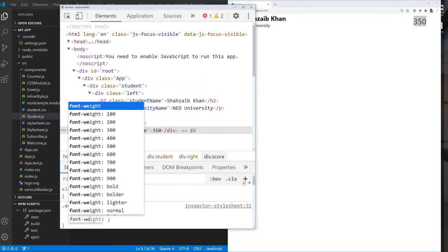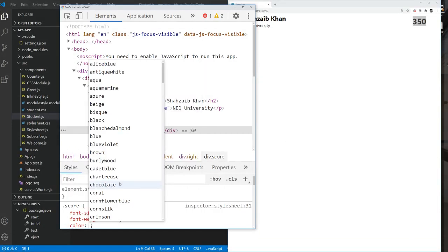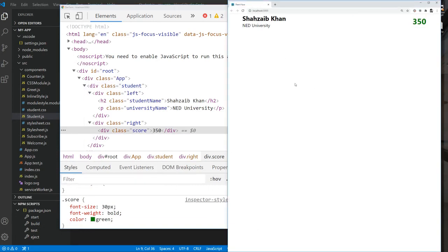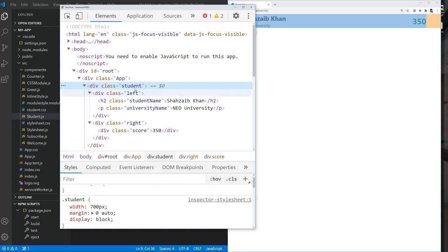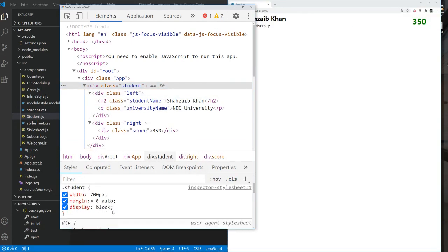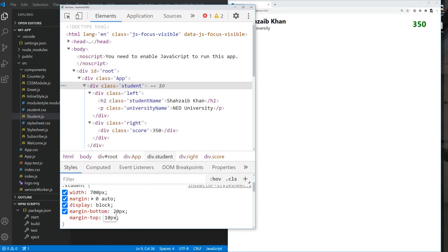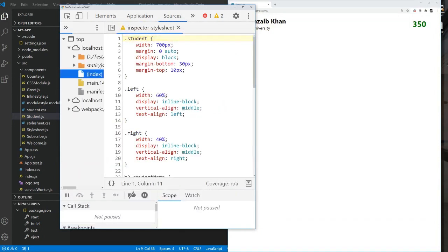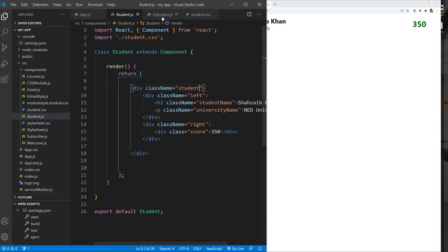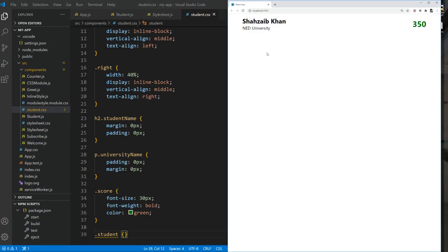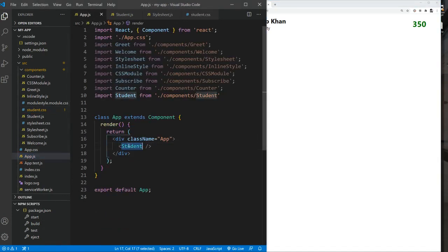Let's make the score color green. Now more or less we have our stylesheet ready. I'll add margin-bottom 20px and margin-top 10px to the student wrapper div. I'll copy all of this and paste it into the actual stylesheet. Once I refresh, I can see a similar layout — our stylesheet is ready.